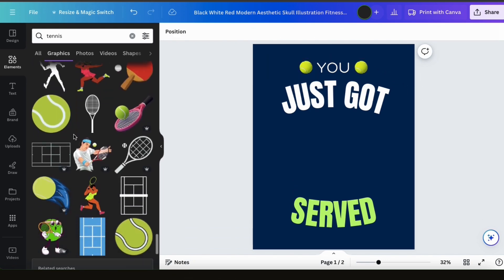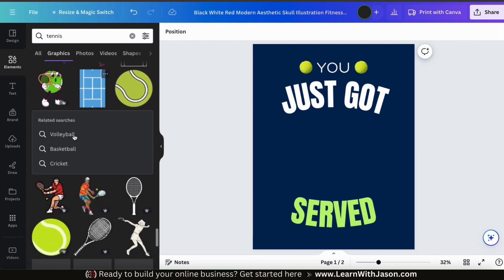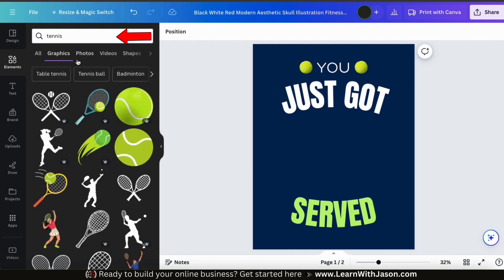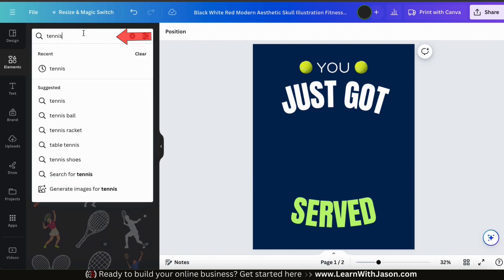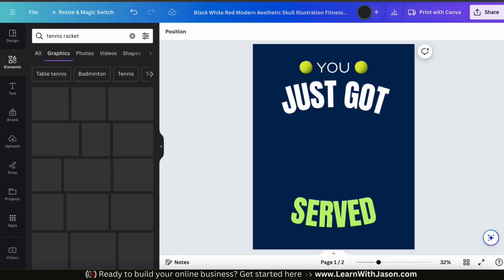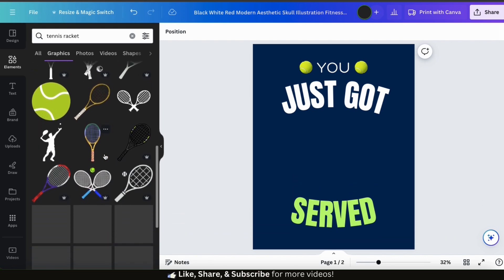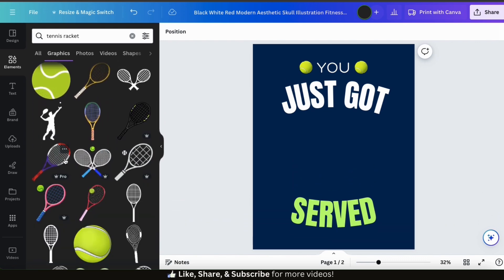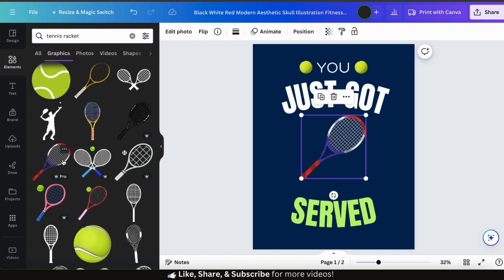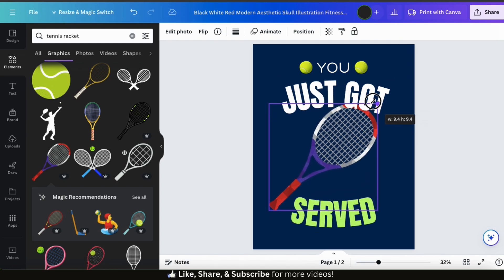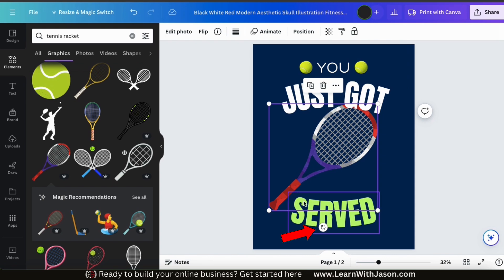I've replaced the top two graphics, so now let's replace the main graphic. Let's go back to the elements library and search for tennis racket. Browse through all the graphics to find the perfect one, then click it to add it to your template and resize and rearrange it as needed. With your graphic selected, you can also use the round icon at the bottom to rotate your graphic, helping you get it in the exact position needed for your design.